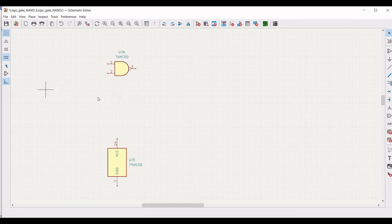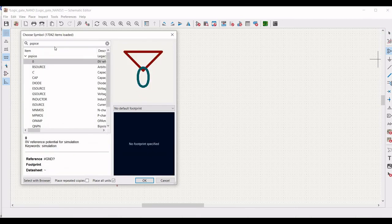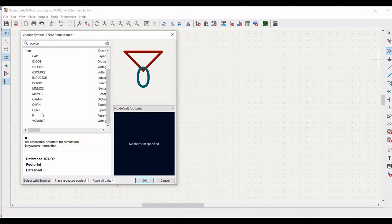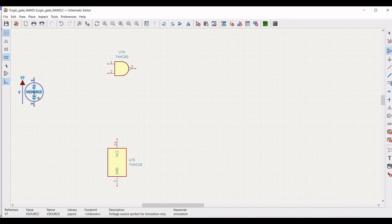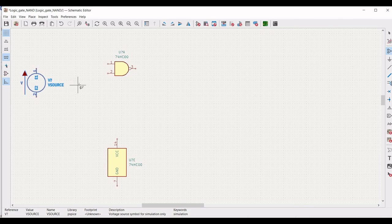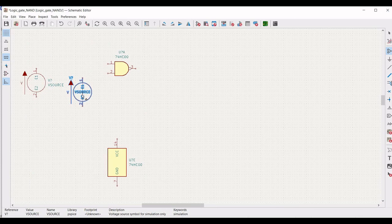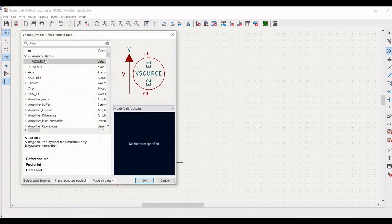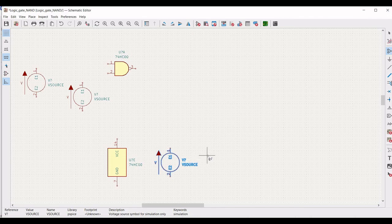Next click on add symbol and type piecewise. Select the voltage source and place it on the schematic window. We require two voltage sources which will act as a pulse, defining 0 and 1 as inputs. Now place the third voltage source on the schematic window.